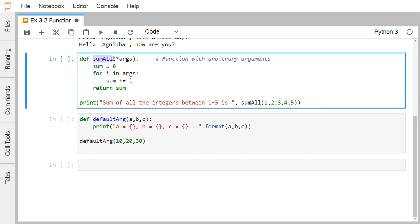Here we have one function. The name of the function is sum_all, which will take the function with arbitrary arguments using *args. Sum is equal to 0. For i in args, sum is equal to sum plus i, and return sum. This *args will indicate that you can pass multiple number of arguments as required — there is no upper limit. For i in args, it will retrieve one argument at a time and that argument will get added with sum, which was initialized to 0, then we return sum.